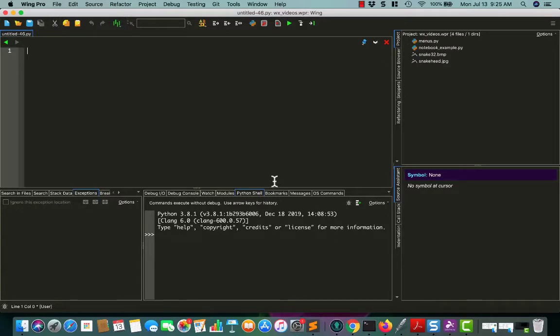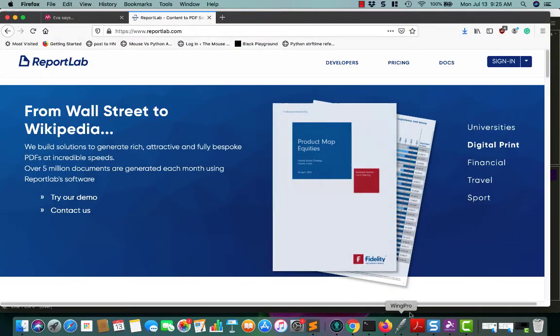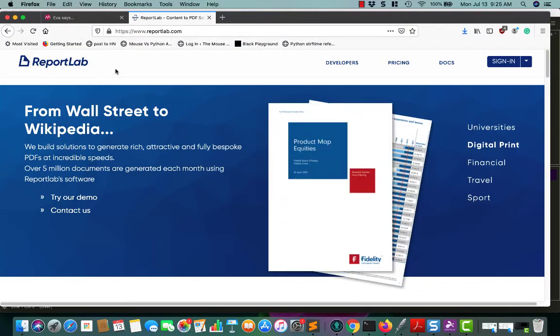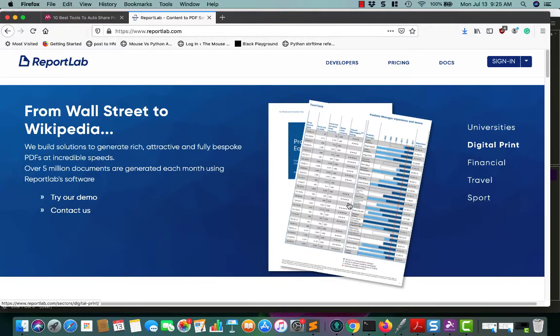Hello, my name is Michael Driscoll, and in this tutorial, you will be learning an introductory tutorial on ReportLab, and ReportLab is a really nice library for creating PDFs in Python.